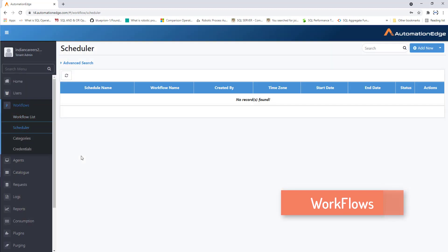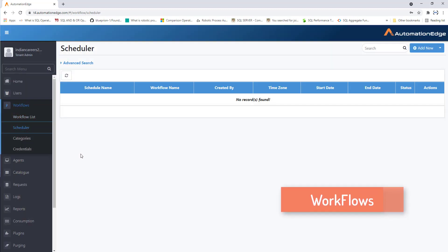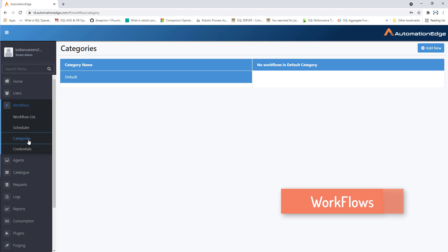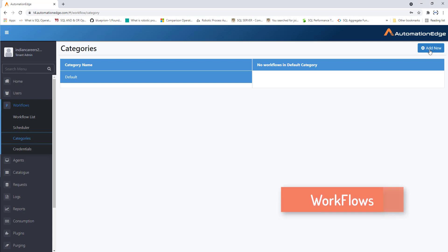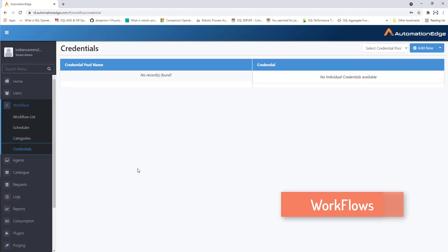Next, scheduler — by using the scheduler you can add, search, edit, delete, activate, and deactivate, and also transfer workflows based on schedules. Next, categories — by using categories you can create workflow categories and move workflows from one category to another. To add a category, click 'Add New'; currently I only have the default category. Next, credentials — using credentials you can create, edit, and delete credential pools, and move credentials from one pool to another.